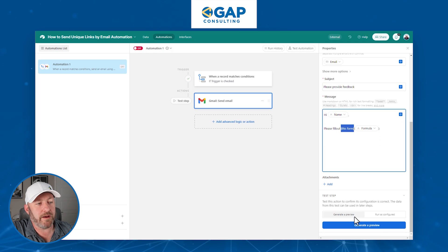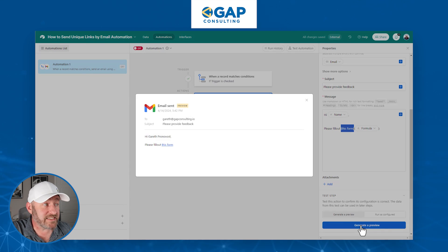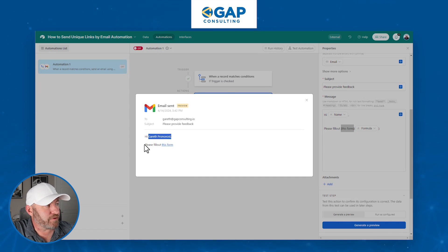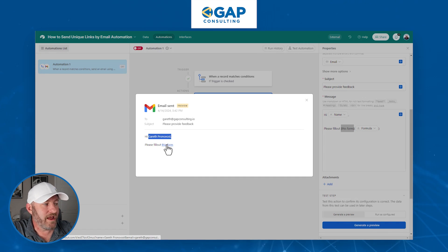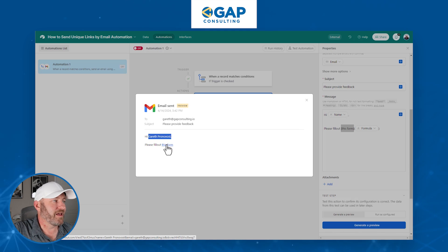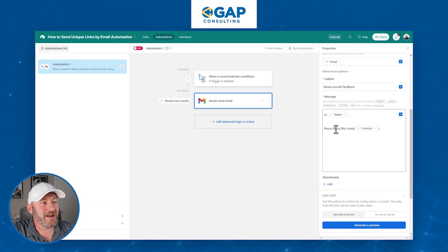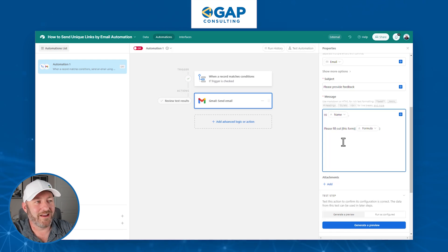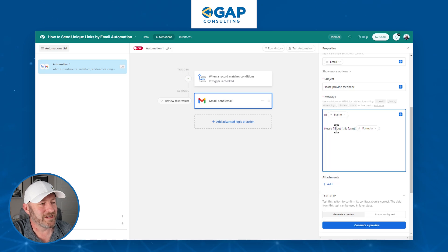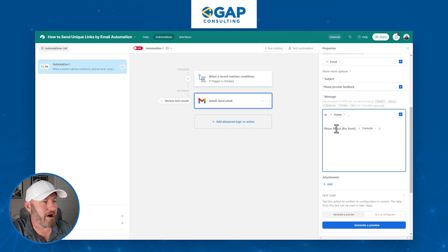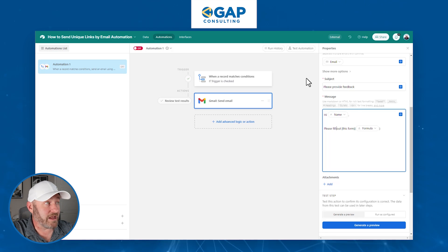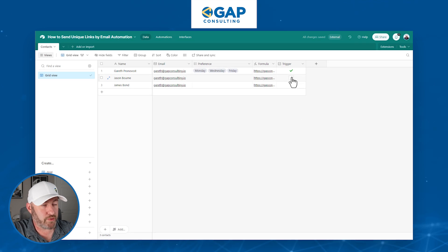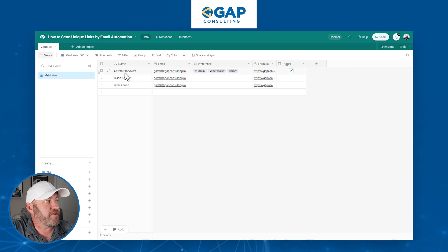From here, I generate a preview to make sure it looks right. This is exactly what our email is going to look like — 'Hi' and then the person's full name, then 'Please fill out this form' as a clickable link. Clicking it opens the form. Now let's be sure to turn on the automation, and then back in our data, all we need to do is push the trigger button — that will send an email to that specific person.